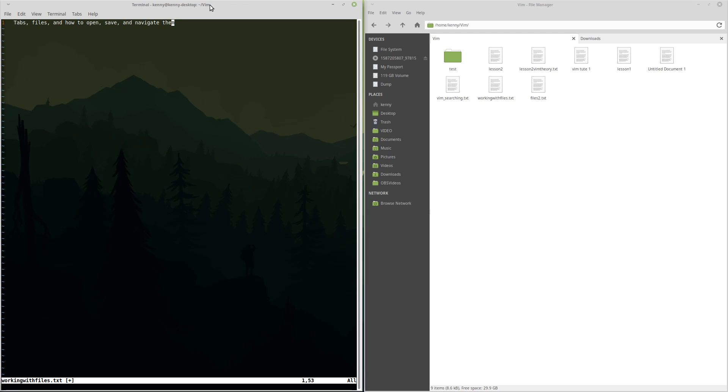Now, Vim does have tabs, just like many other text editors do. With Vim, in order to deal with the tabs, we have to use a command though, because there's no button to just click on to open a new tab. You can do this, file, open tab, but that's not actually a tab in Vim, that's a tab in my terminal.